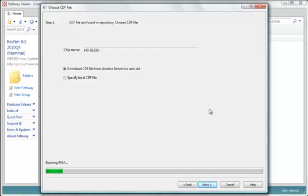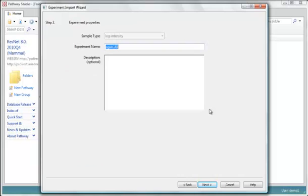So now it's running the RMA, that's Robust Multi-Chip Analysis. This considers all of the chips and looks for variations between them, and it's a normalization. Now it's done.